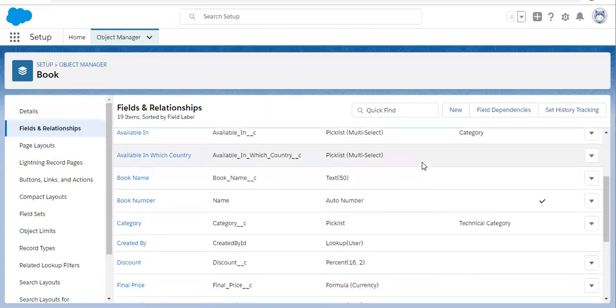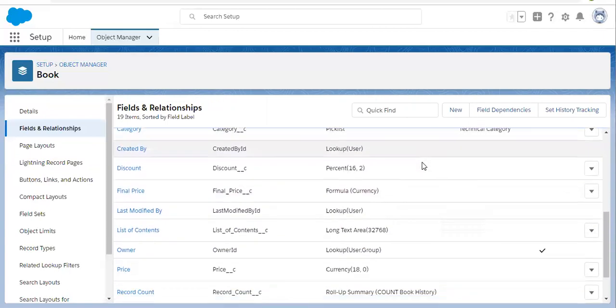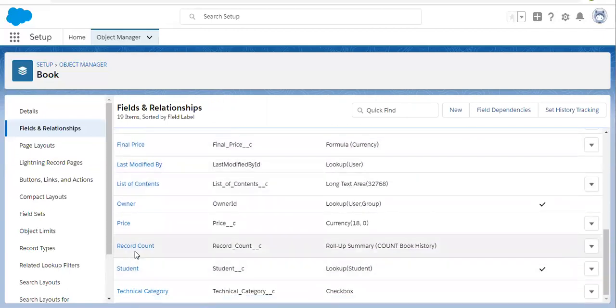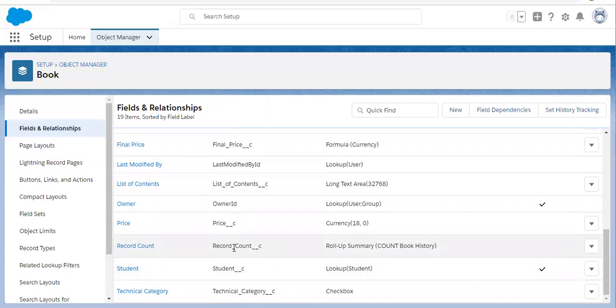You can see it here. The label is Record Count, the API name is Record_Count__c, the data type is Roll-Up Summary, and it is counting Book History object records.